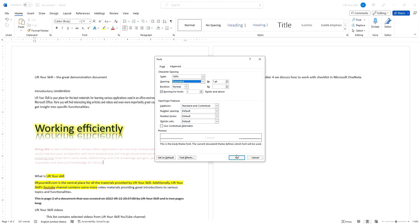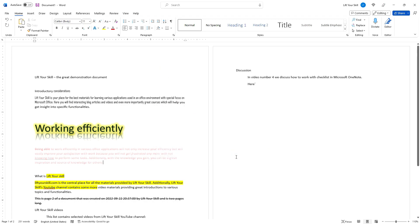This is just a short overview of the basic font formatting options in Microsoft Word. Be sure to check out our other videos to learn more about various Office applications.